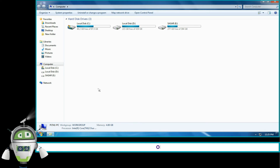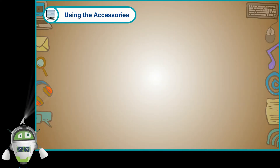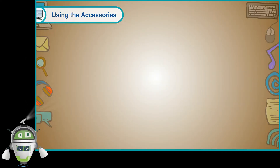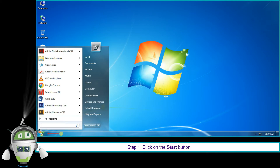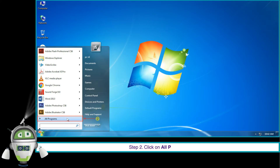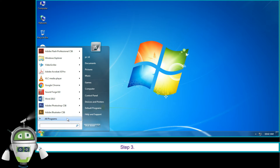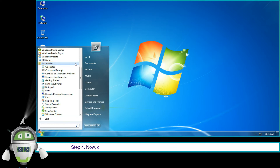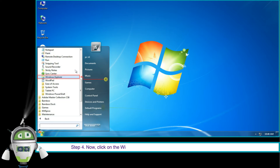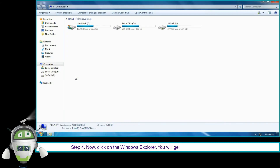Or using the Accessories: Step 1, click on the Start button. Step 2, click on All Programs. Step 3, click on the Accessories. Step 4, now click on the Windows Explorer. You will get the screen of Windows Explorer.